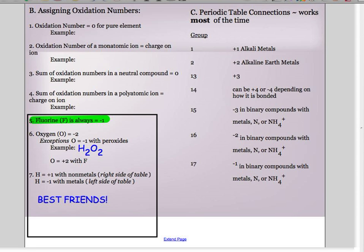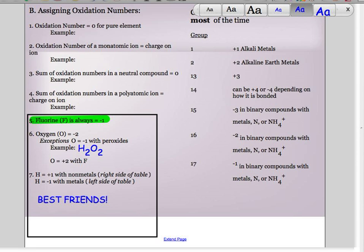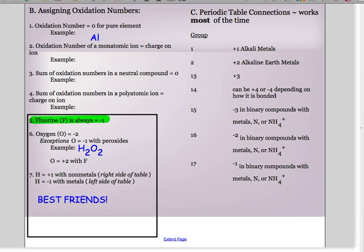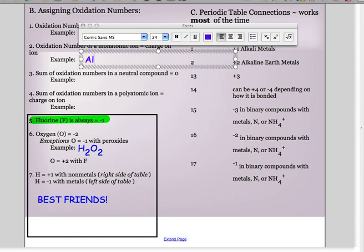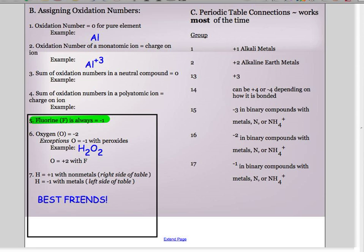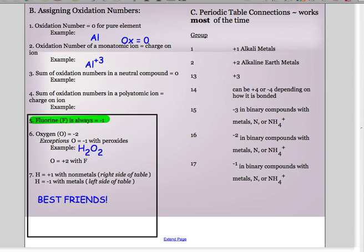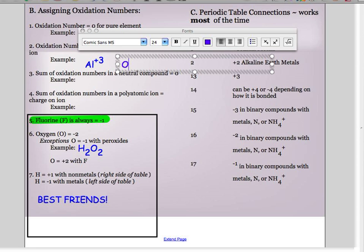There are more rules that you have to follow. First, if you have a pure element, its oxidation number is zero. So a clump of aluminum foil with no charges on it has an oxidation number of zero. Second, if you have a monatomic ion, its oxidation number equals its charge. For example, aluminum³⁺ has an oxidation number of plus three. If it's just aluminum, the oxidation number is zero, but if it has a charge, its oxidation number is that plus three.